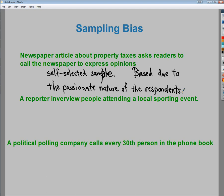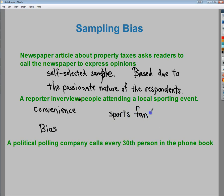The next example: a reporter interviews people attending a local sporting event. This is a convenience sample, and it's biased because there's a more homogenous feel — you're basically going to get sports fans. For instance, if you're asking about putting turf on a field, people at a football game will likely support it, while people at the library might say that money could be better spent elsewhere. You're adding bias by picking like-minded individuals.